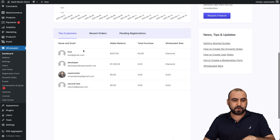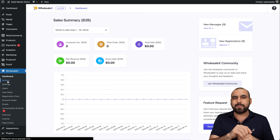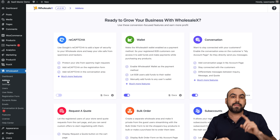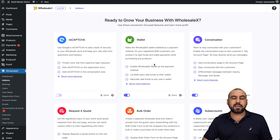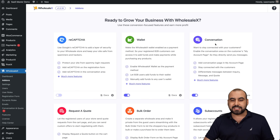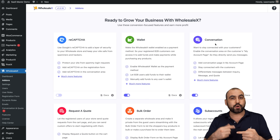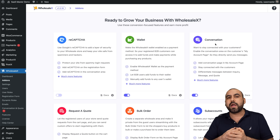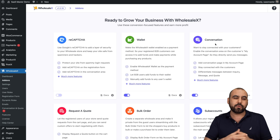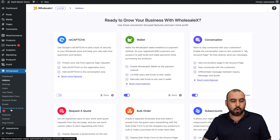This is my Wholesale X dashboard. I can view sales from top customers, recent orders, pending registrations, and the add-ons. I recommend enabling and disabling add-ons based on what you'll use. There's a recapture feature, a wallet for payments, and conversations — a built-in support system to contact customers and handle inquiries for special or bulk orders.